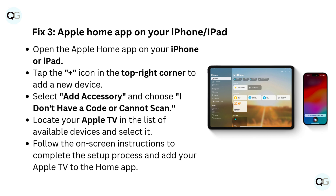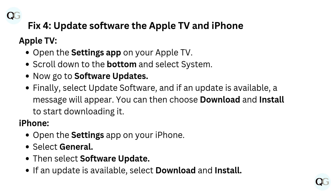Fix 3: Apple Home App on your iPhone or iPad. Open the Apple Home App, tap the plus icon in the top right corner to add a new device. Select Add Accessory and choose 'I don't have a code or cannot scan.' Locate your Apple TV in the list of available devices, select it, and follow the on-screen instructions to complete the setup process and add your Apple TV to the Home App.